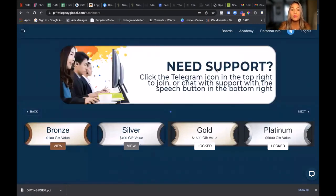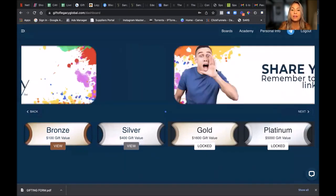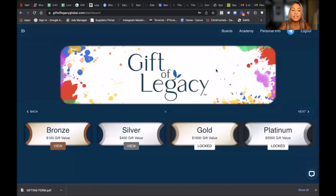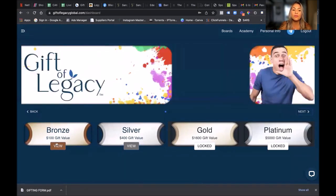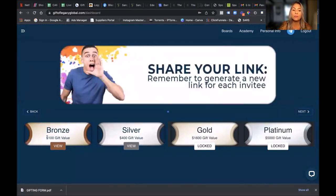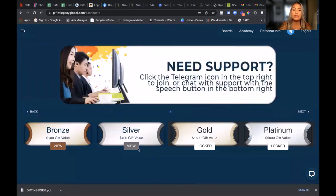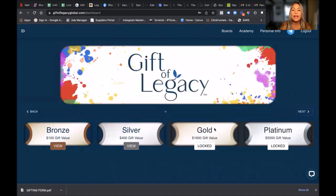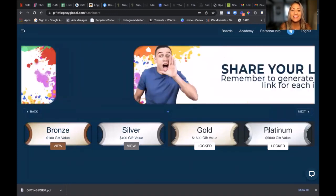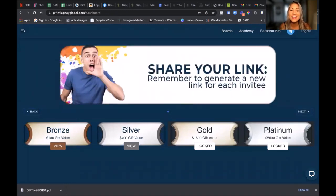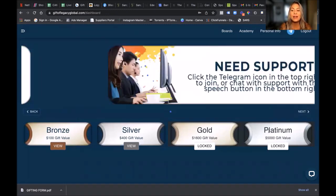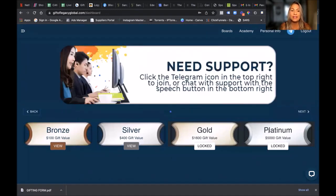Because we always put very important information there. And then you've got your four boards: you've got your Bronze, I'm on a Bronze board over here. You've got your Silver, I happen to be on the Silver as well. And then Gold and Platinum I still need to get to and unlock them.